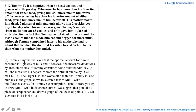The next part asks about Tommy's mother, who believes the optimal amount for him is 7 glasses of milk and 2 cookies. She measures deviation by absolute values: d = |7 − m| + |2 − c|. The larger d is, the worse off she thinks Tommy is. We need to sketch Mrs. Twitt's indifference curves for Tommy's consumption using blue ink. The hint suggests first drawing the locus of points such that |x1| + |x2| = 1.